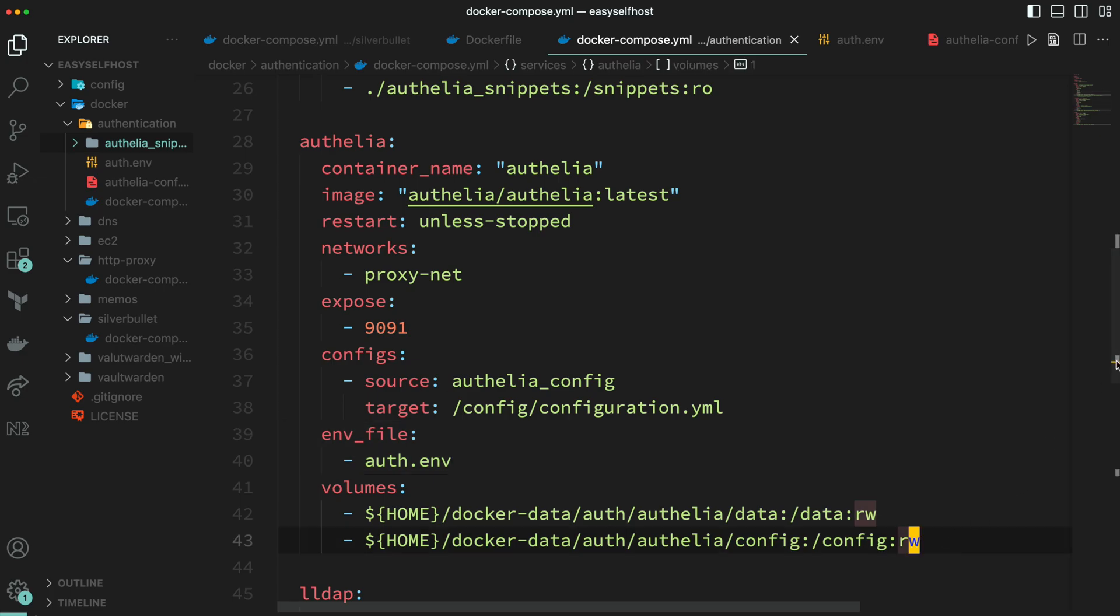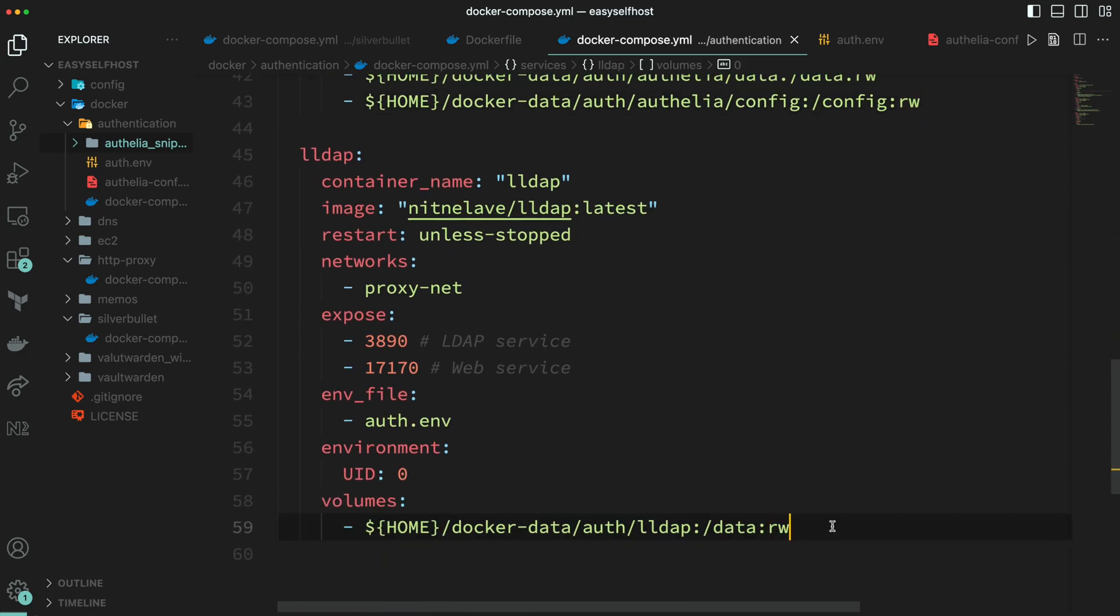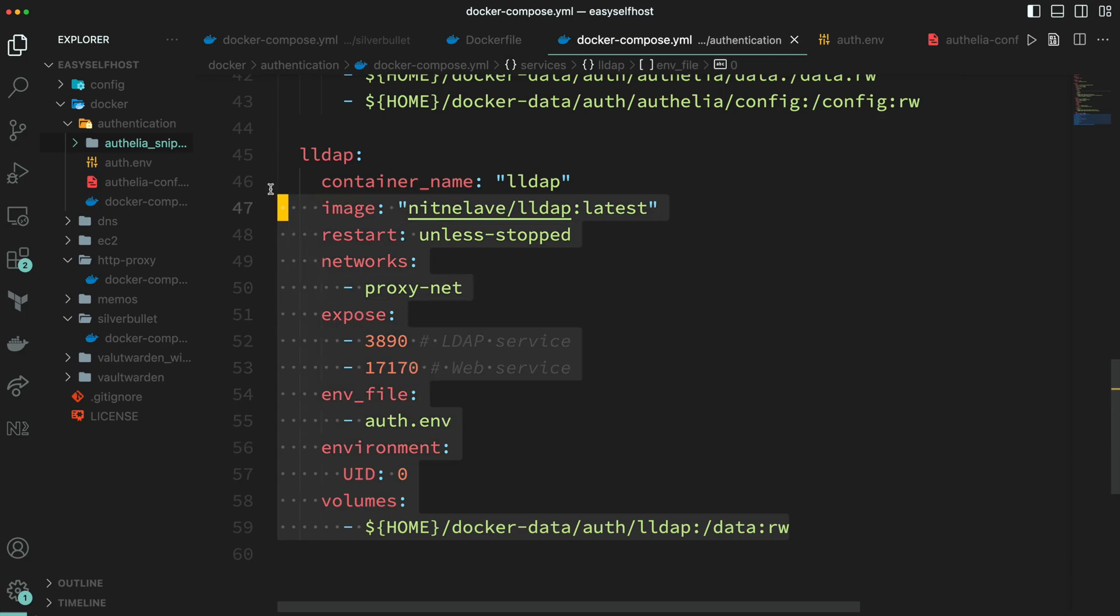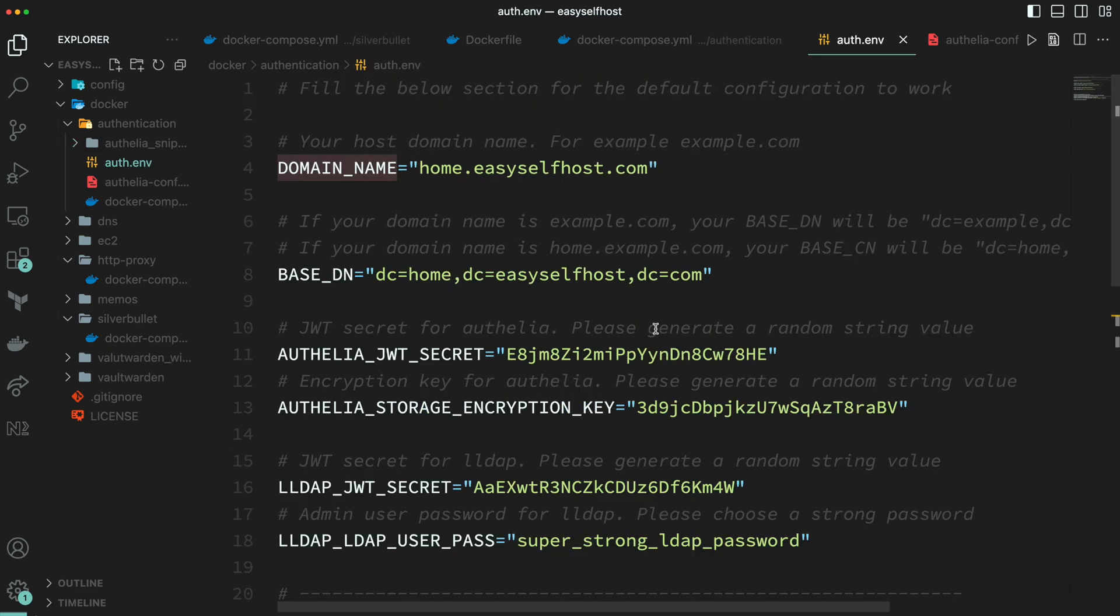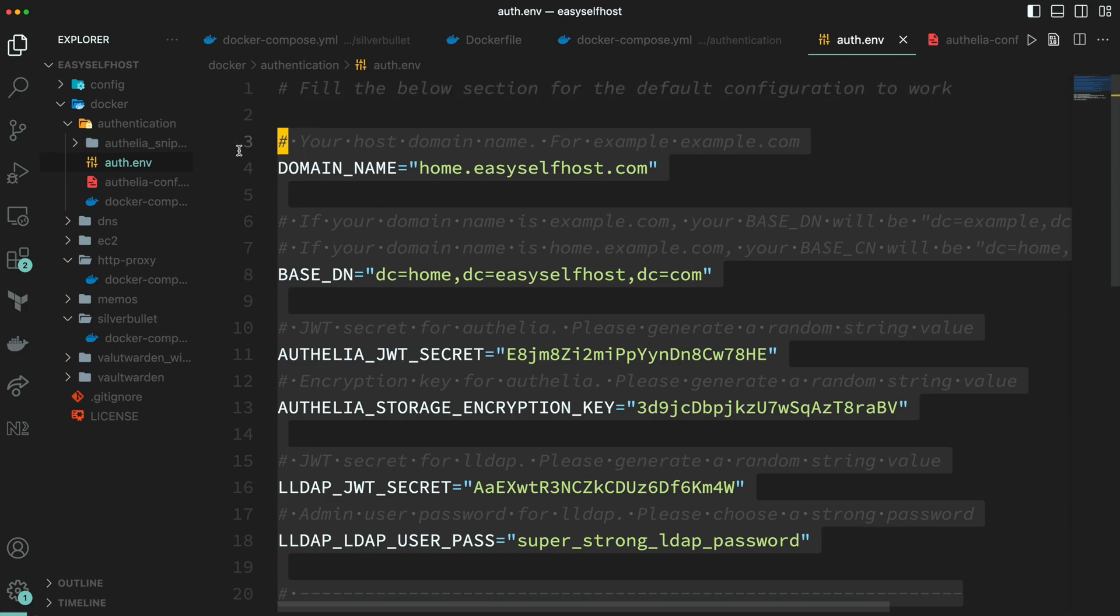Next is our LDAP service using LLDAP project. We are also going to configure in the same .env file. In this .env file we only need to change the first section for the default configuration to work.